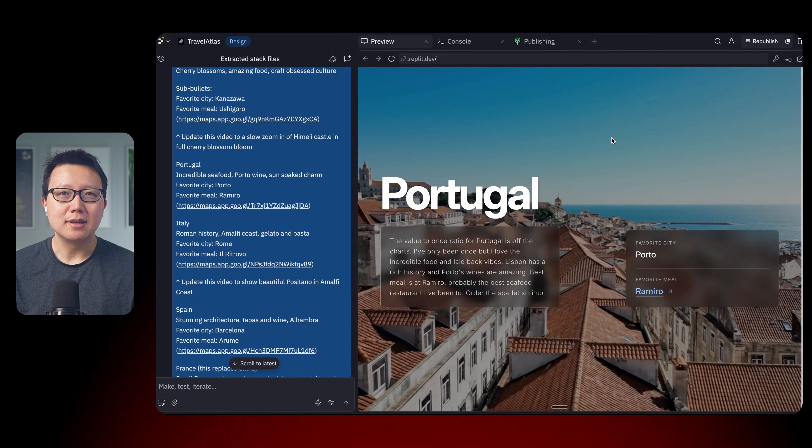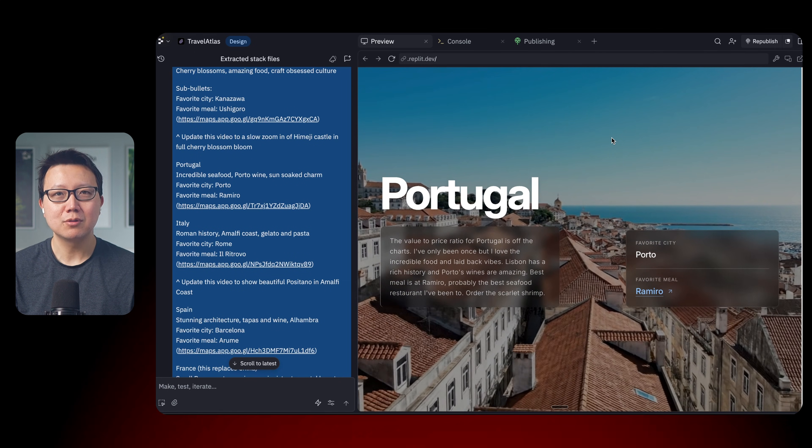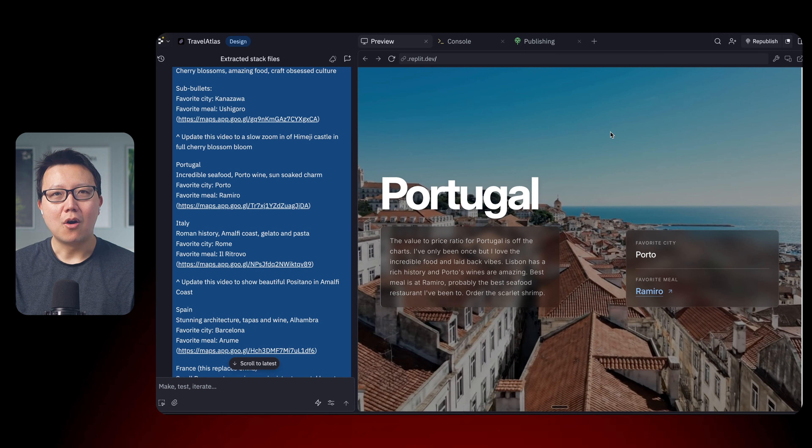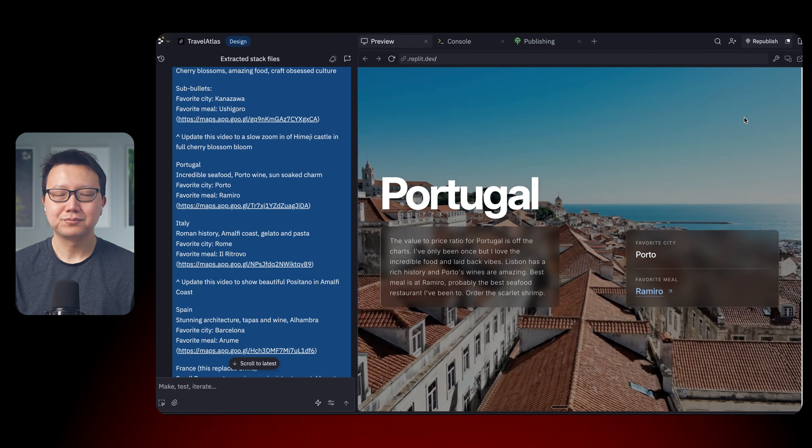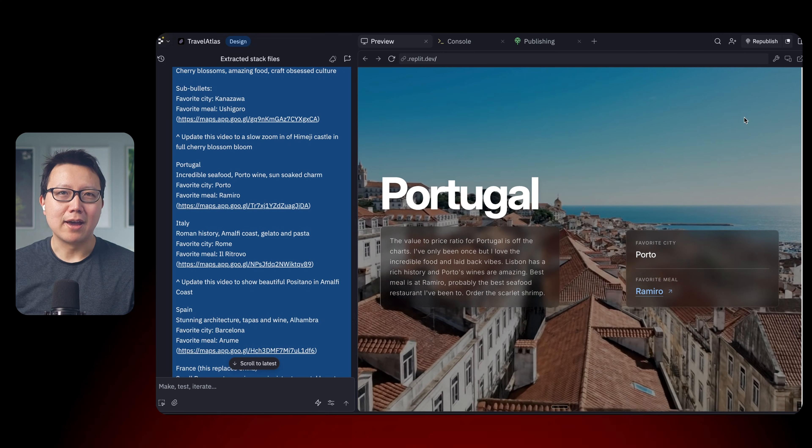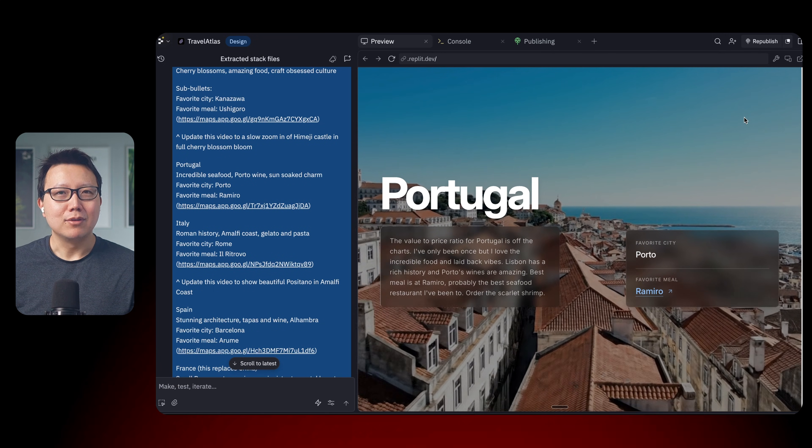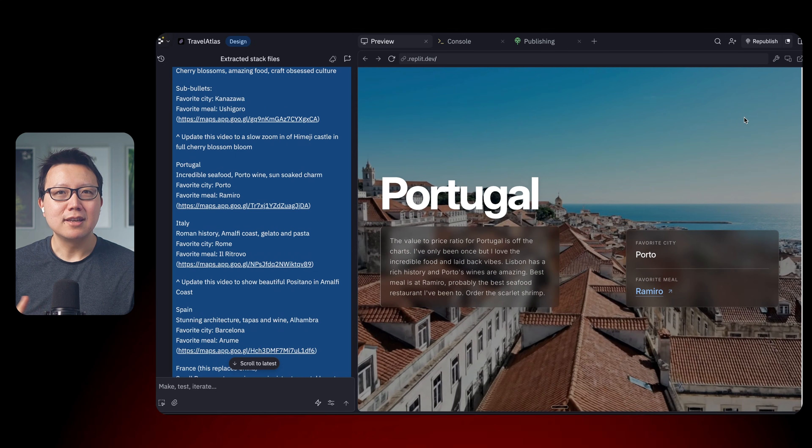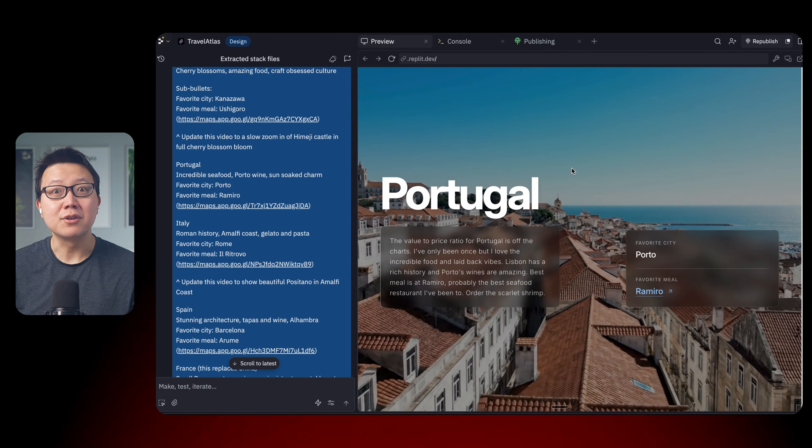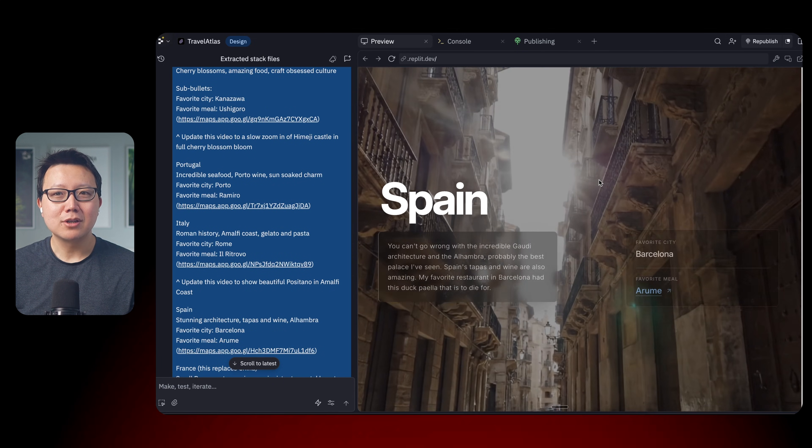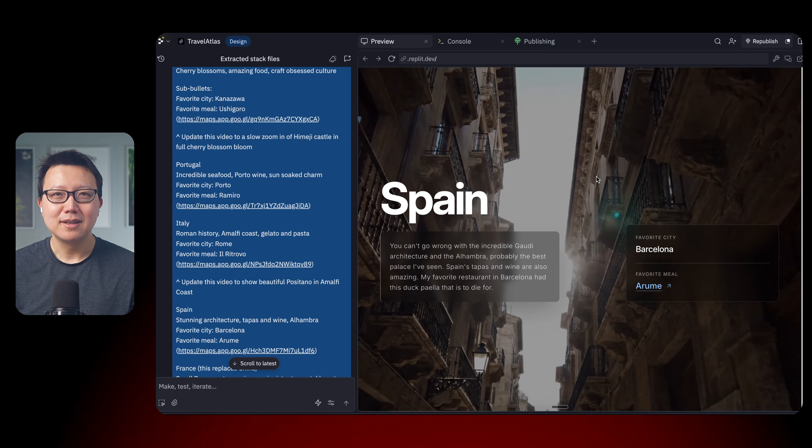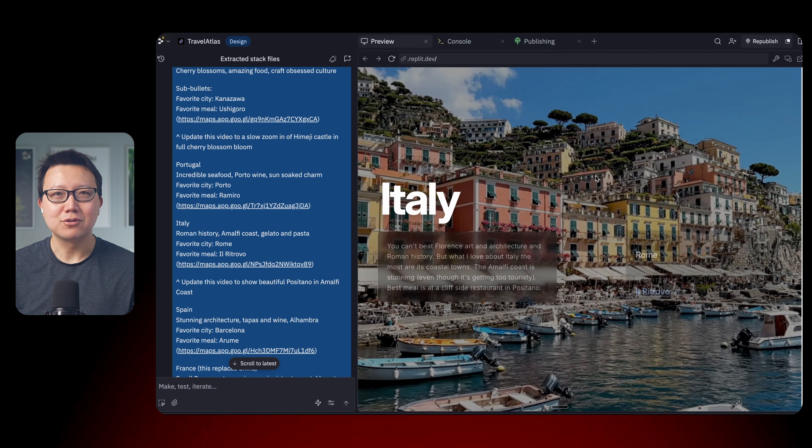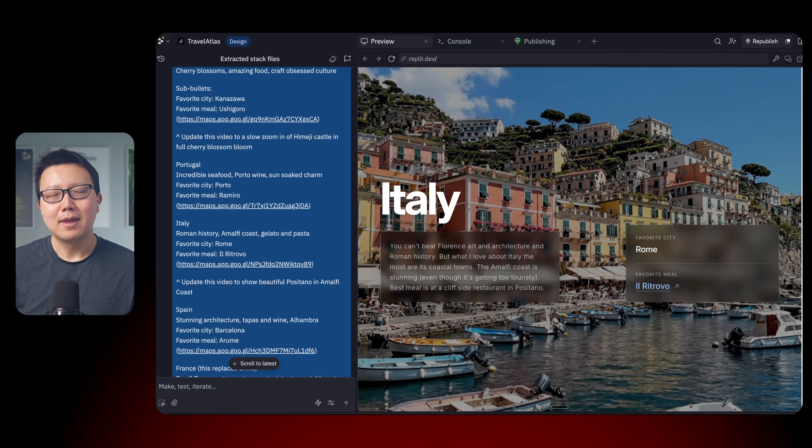Also with Replit, it's incredibly easy to actually publish the website. All you have to do is just click publish here. And then the website will go live. So again, you can generate the same travel catalog website listing your five favorite countries pretty much in 10 minutes if you do it right. So definitely give that a try.